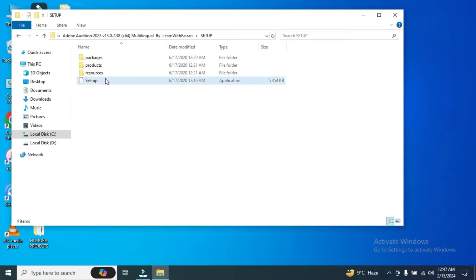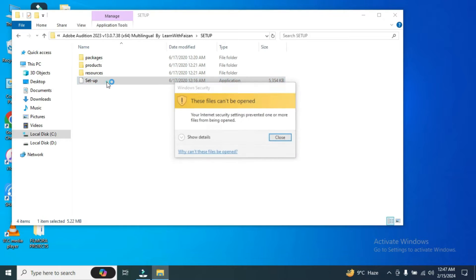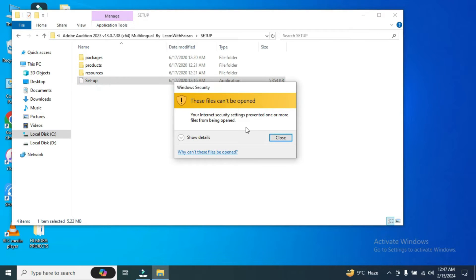Here we have an application, a setup file. I'm going to click it right now. See there is an error. These files can't be opened.